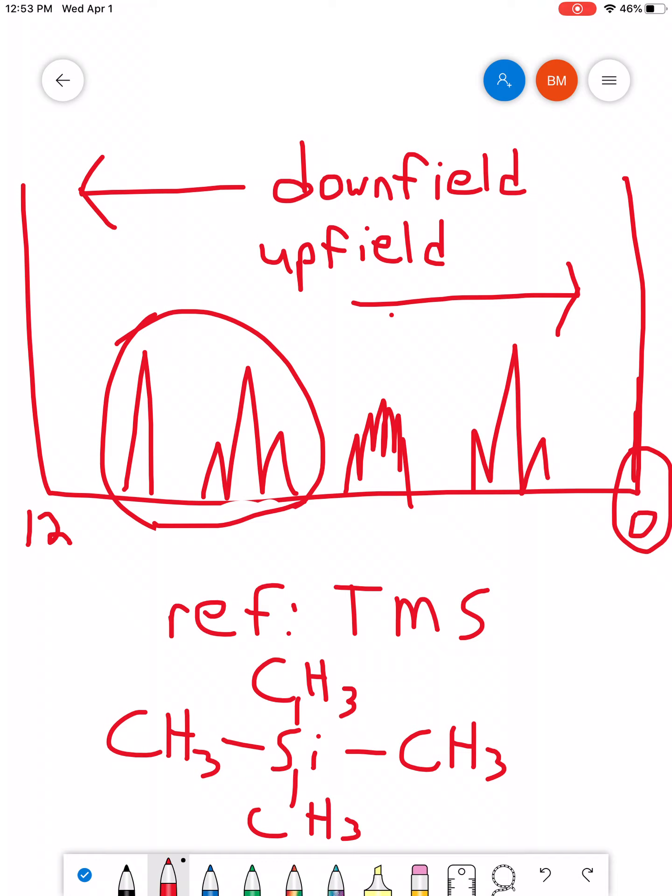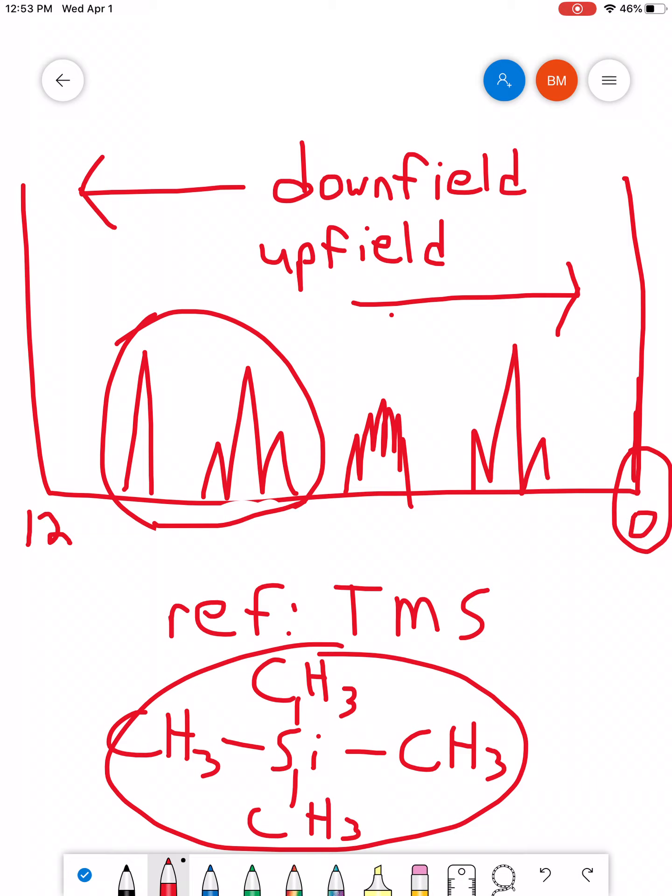We tell the machine that, hey, these H's right here should be our zero reference. And it compares every other H in the system to those.